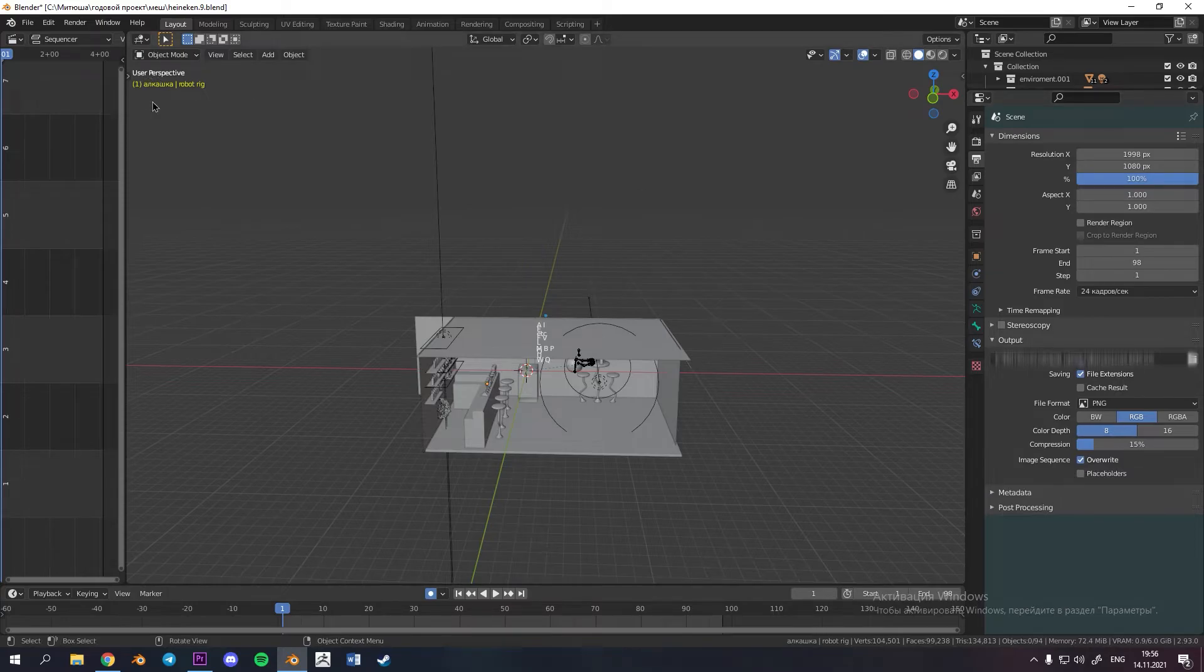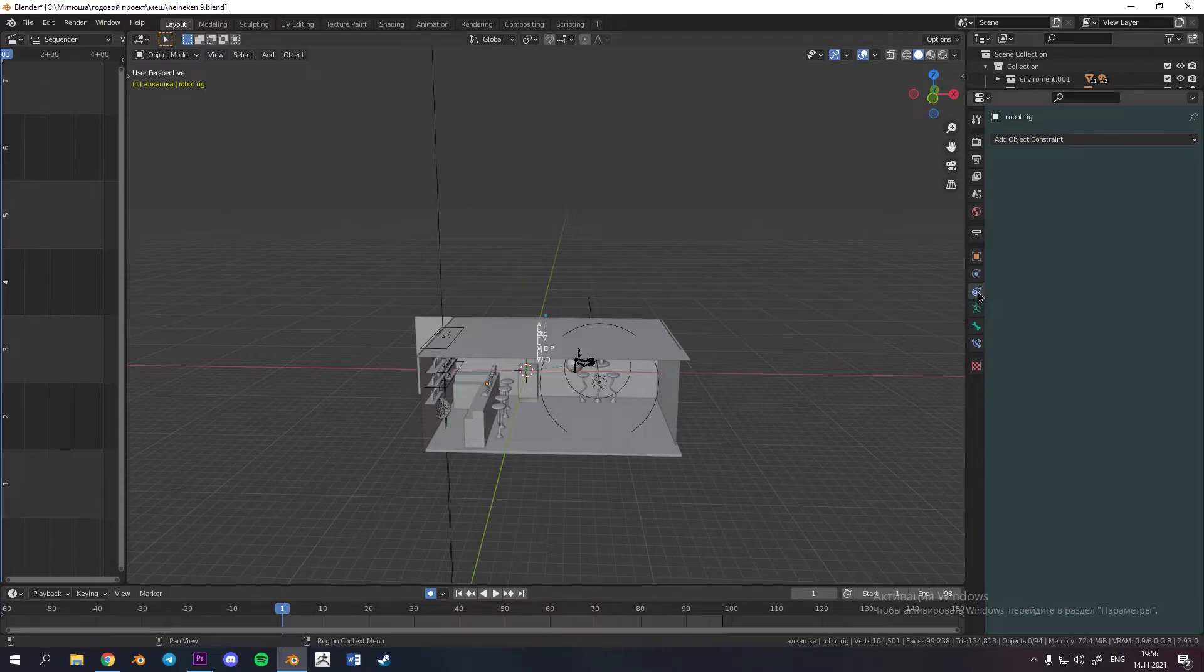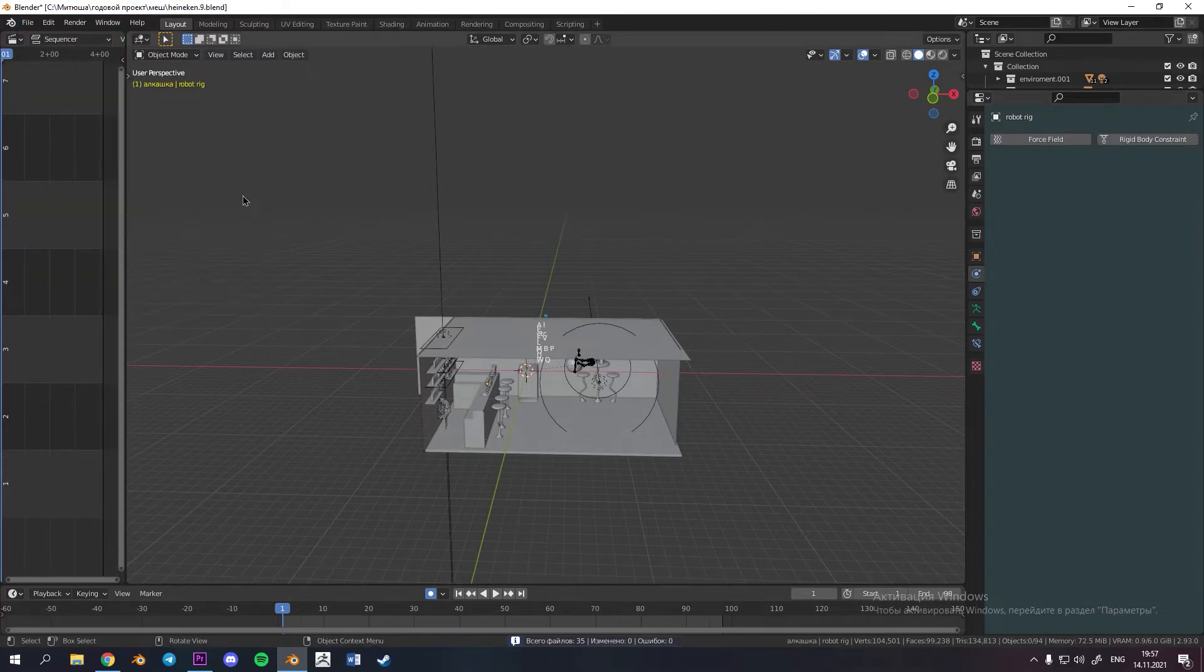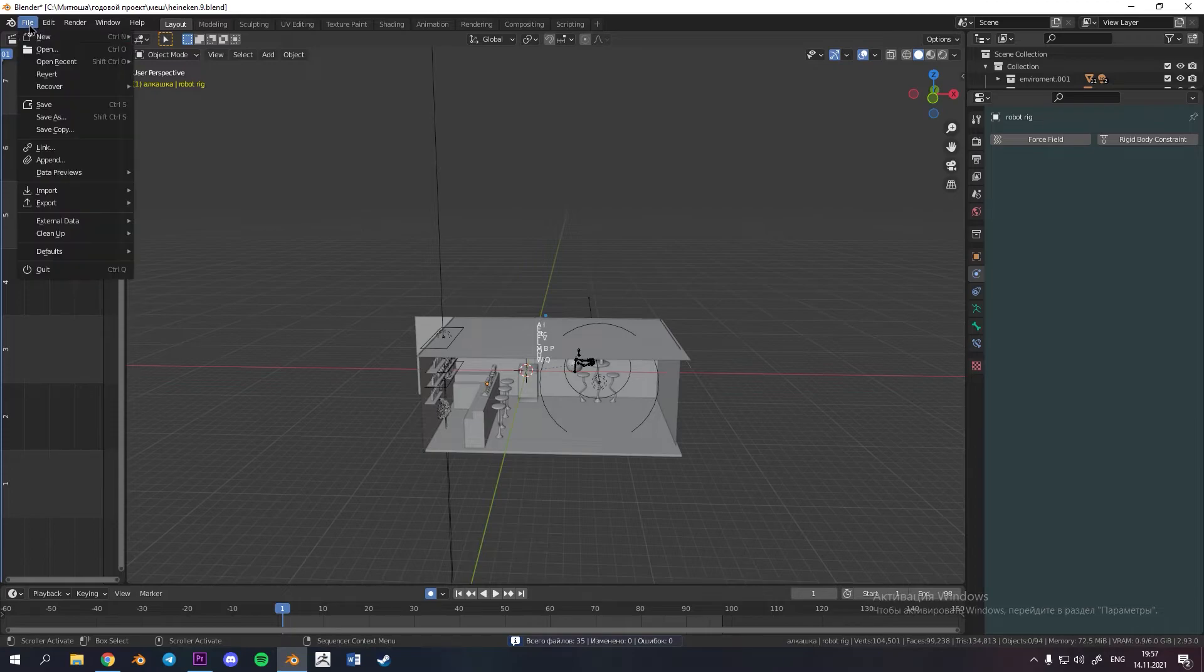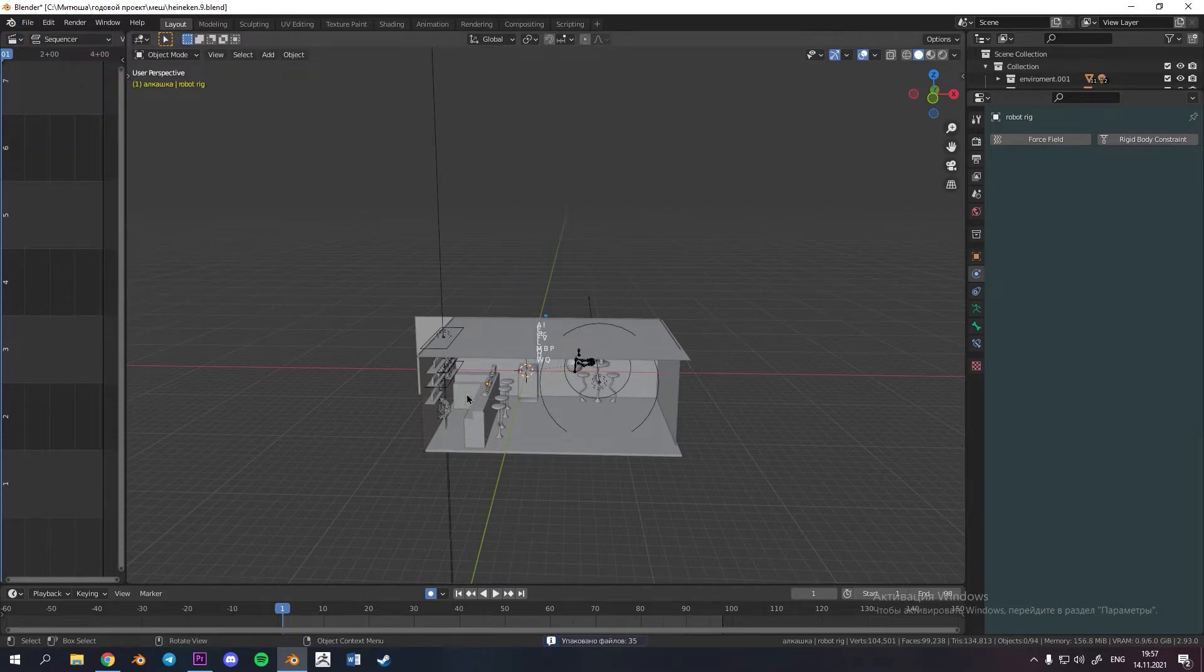As well if you have some physics simulations you must bake it. After that go to file external data and make all path relative and one more time click here and select pack all into blend. Finally you are ready to go.